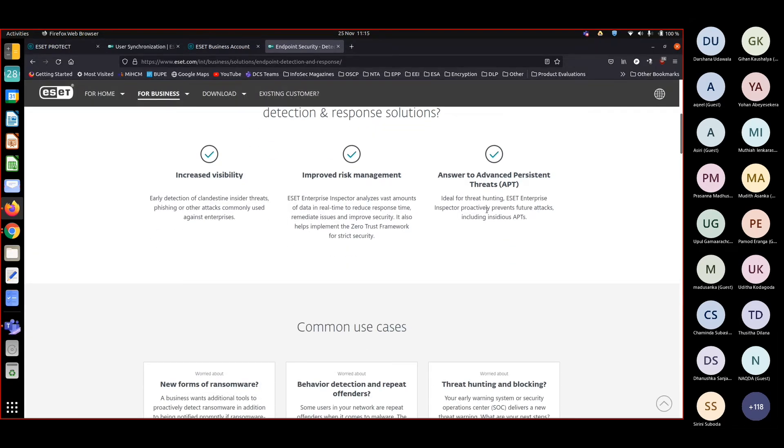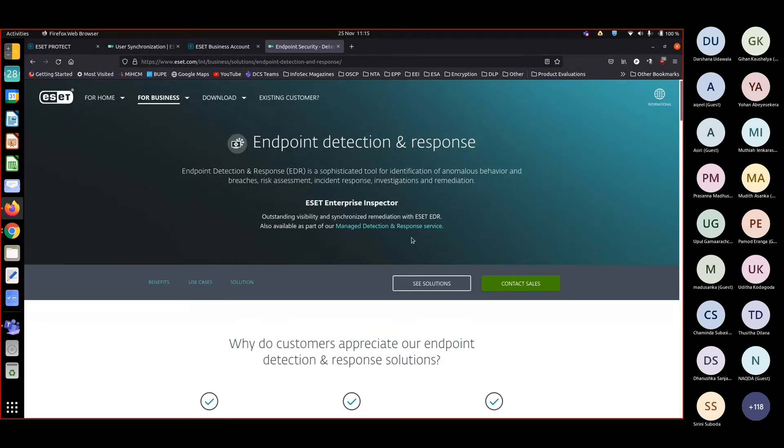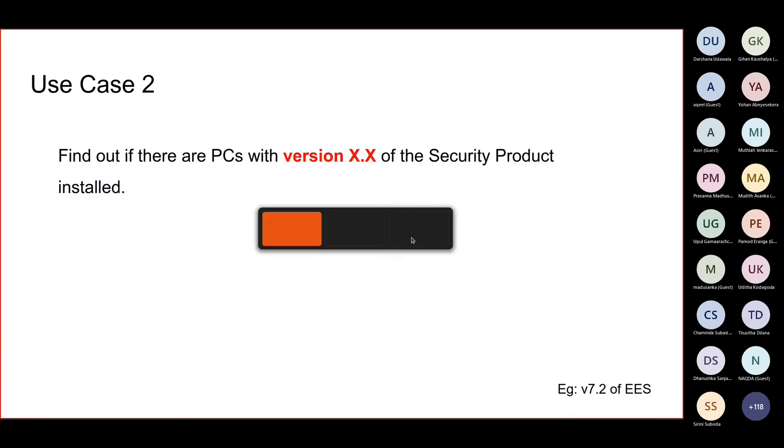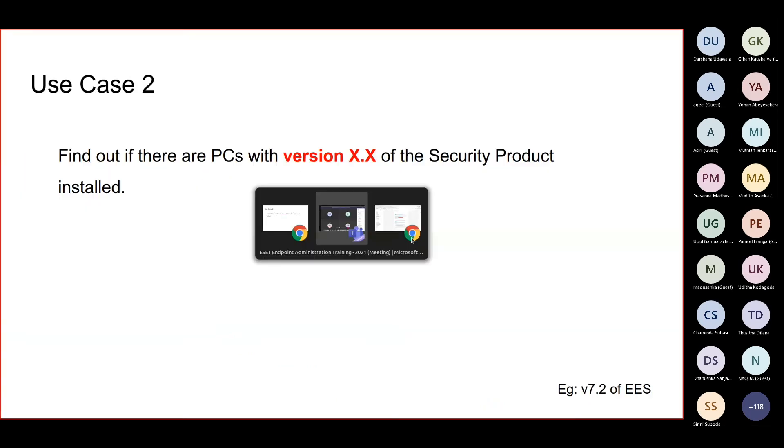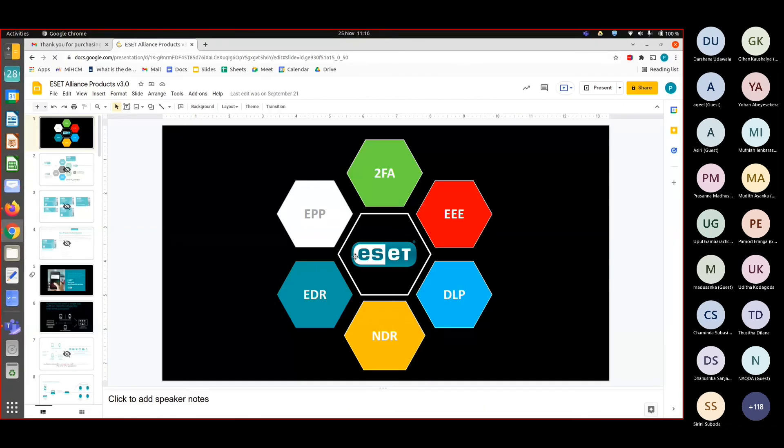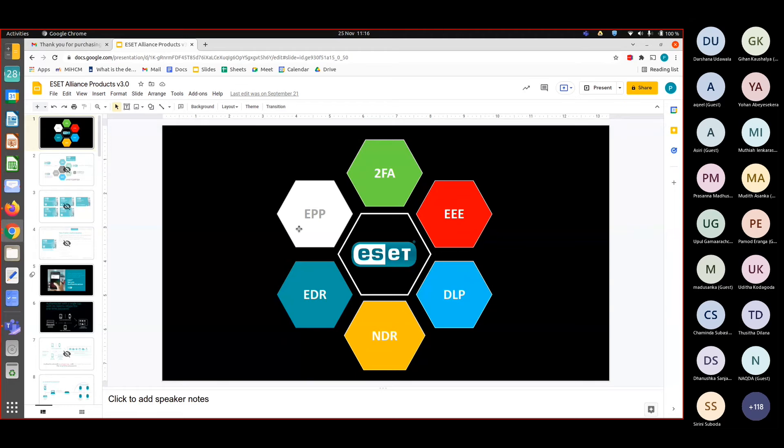There are so many products that ESET carries. Let me give you an example. So like you can see in this particular slide, the EPP is the ESET Protect console. So apart from that, there are another five products that ESET carries under its logo.